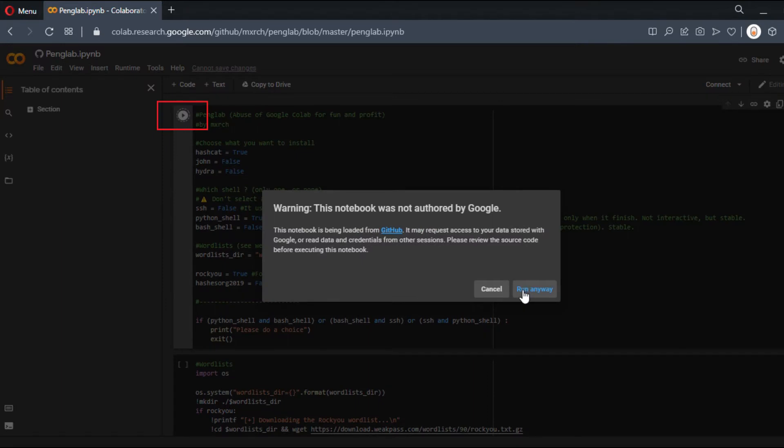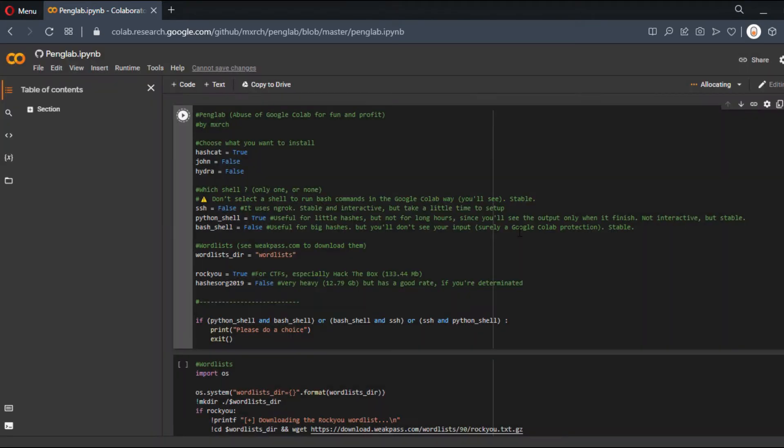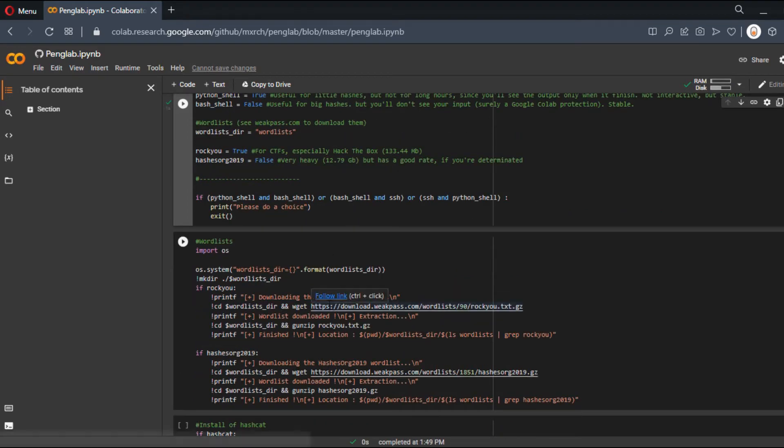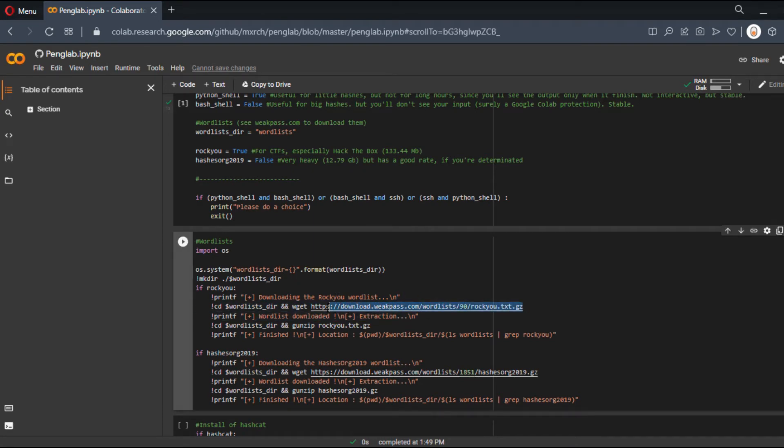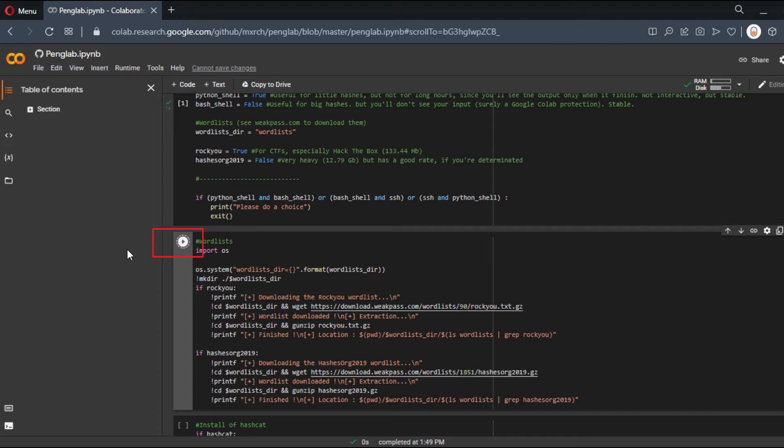Let's run it. We get a warning, but the script is quite safe, so you can use it. Let it run. You can see it's fetching the RockYou wordlist, downloading it, unzipping it, and moving it to a folder called worldlist. Okay, it's done.